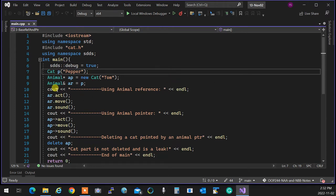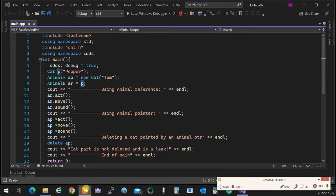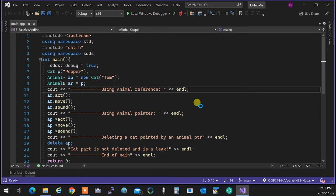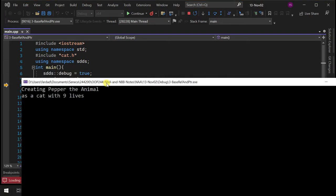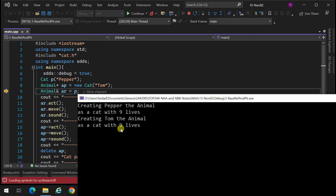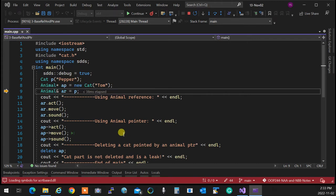I created a cat called pepper. Pepper is referred to by P, and there is also an animal reference holding the reference of P, that is the pepper. When you run the program and look at what's happening, the cat is created with no problem. I'm creating pepper the animal as a cat with nine lives. Now I'm creating Tom the cat — what is created is a cat, but the address of that cat is kept in an animal pointer, so you have absolutely no access.